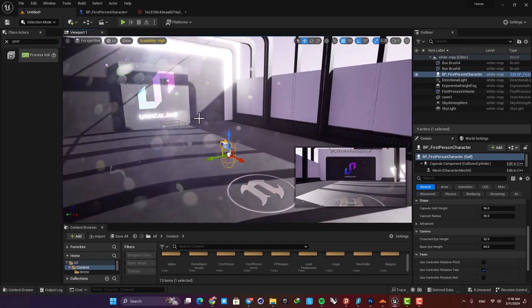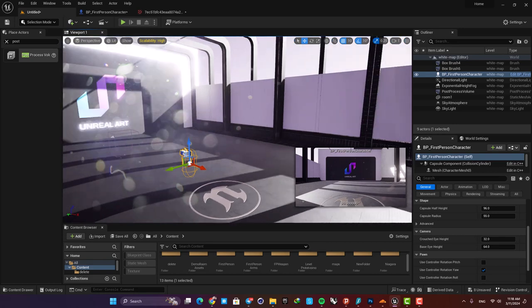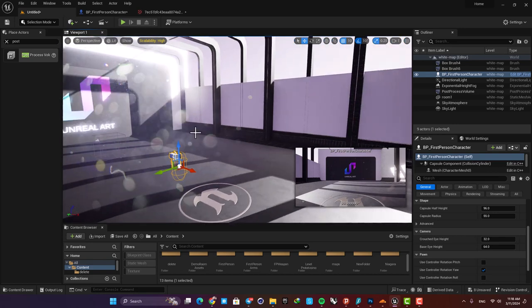Yeah, and this is how you can add this lens dirt mask for your camera. If you enjoyed this video please don't forget to subscribe to the channel. Thank you guys for watching. Catch you later.